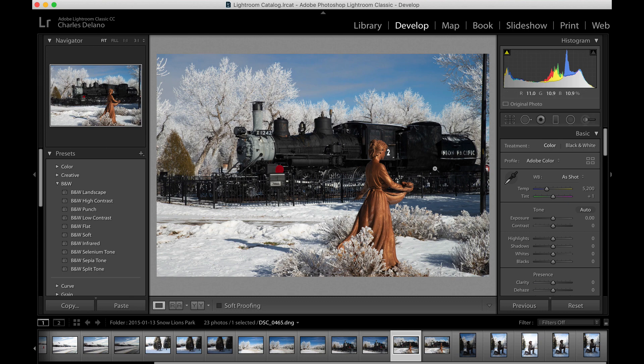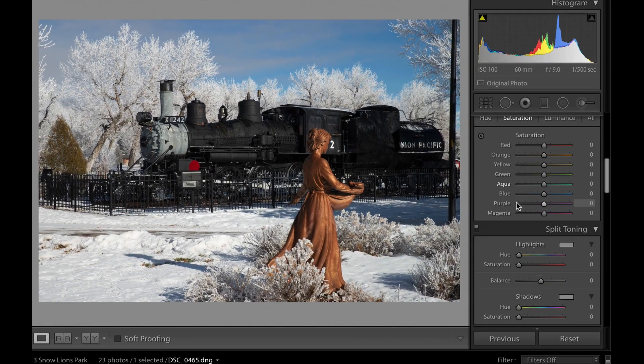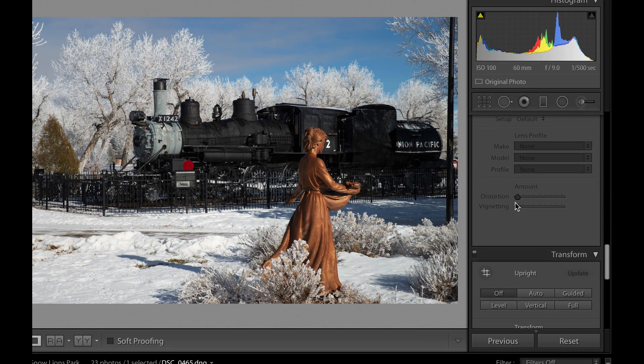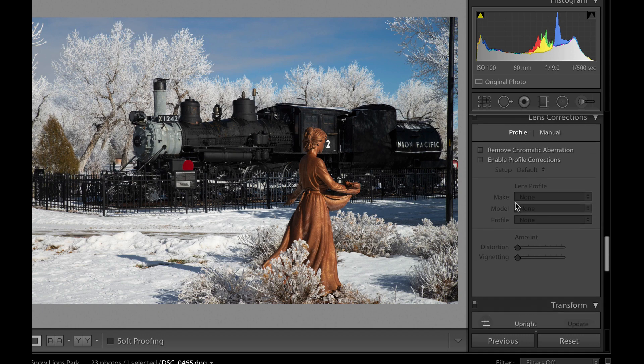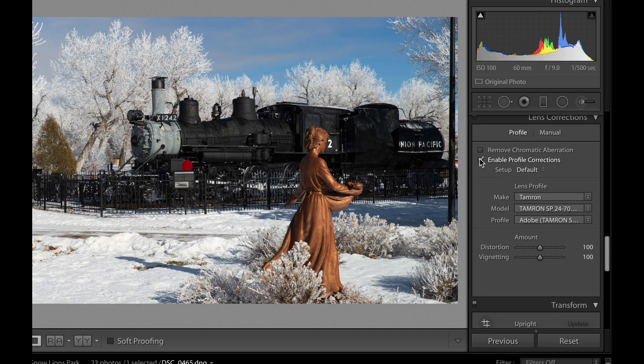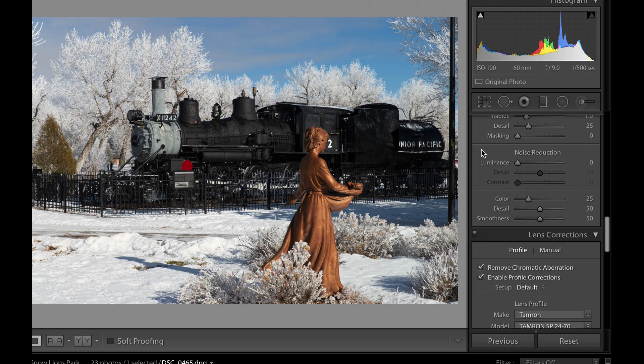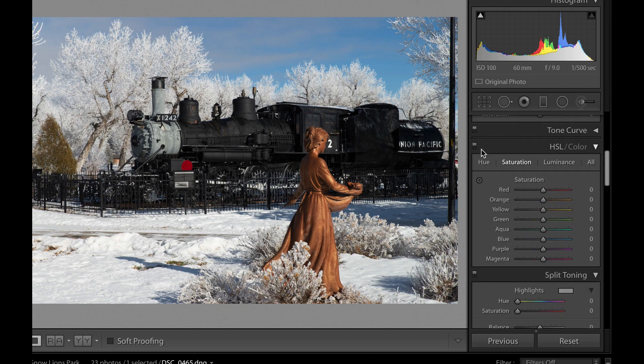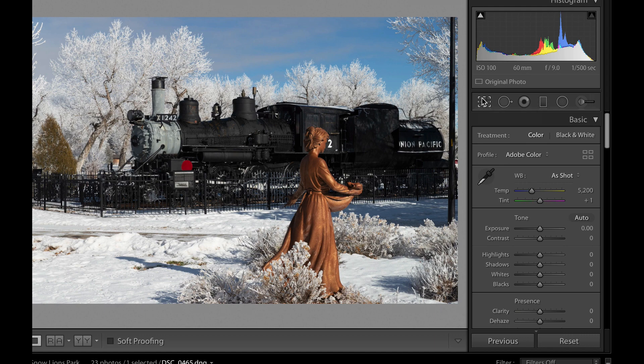Now let's take a look at my Lightroom workflow. I have this photo of Old Sadie, number 1242 from the Union Pacific, sitting at Lions Park in Cheyenne. It looks like a good photo, but I think it would look better in black and white. What I normally do when I know I'm going to use a plugin is scroll down to the bottom and enable the profile corrections for my lens and camera, which was a Tamron 24-70G1. I'm going to remove any chromatic aberration, then do cropping, and that's all I'm going to do. The rest I'm going to do inside the Nik Collection.